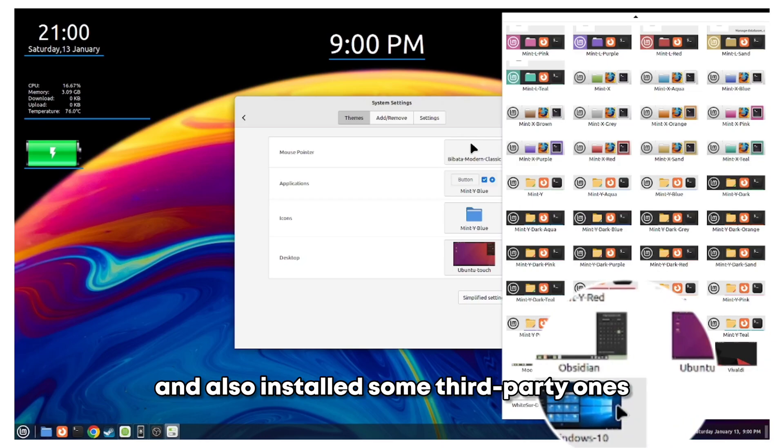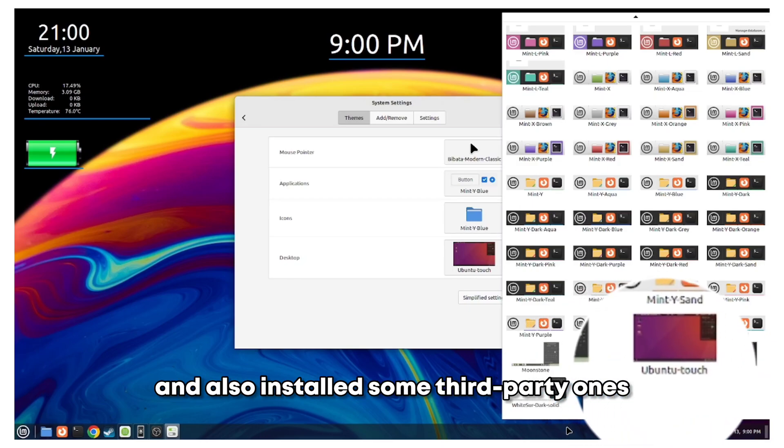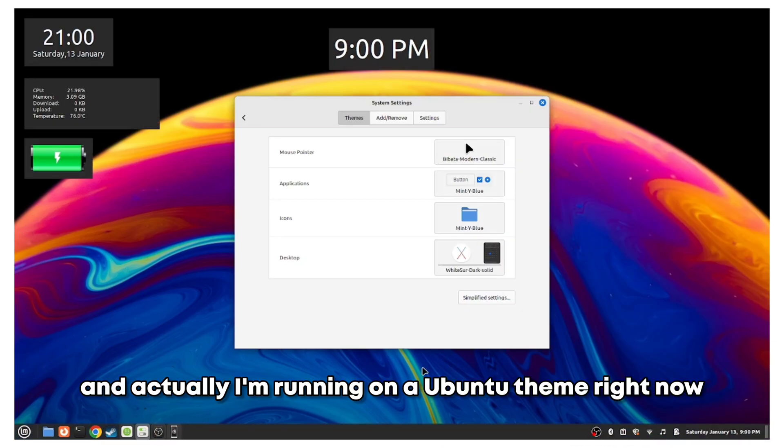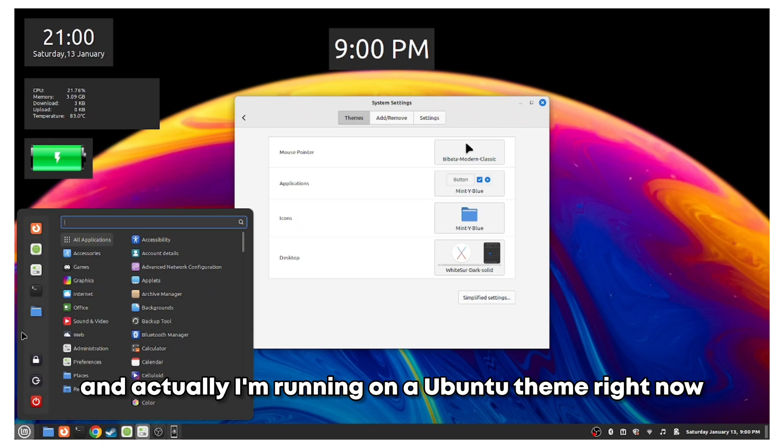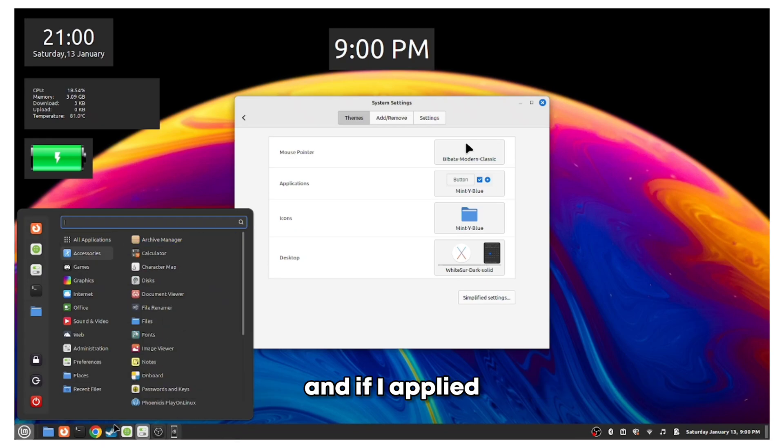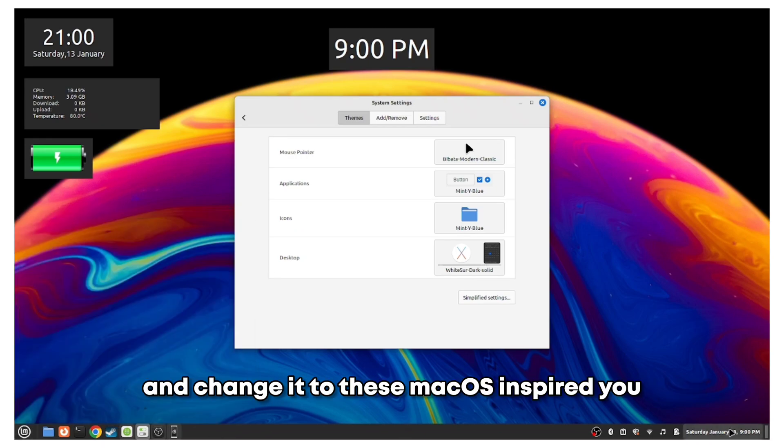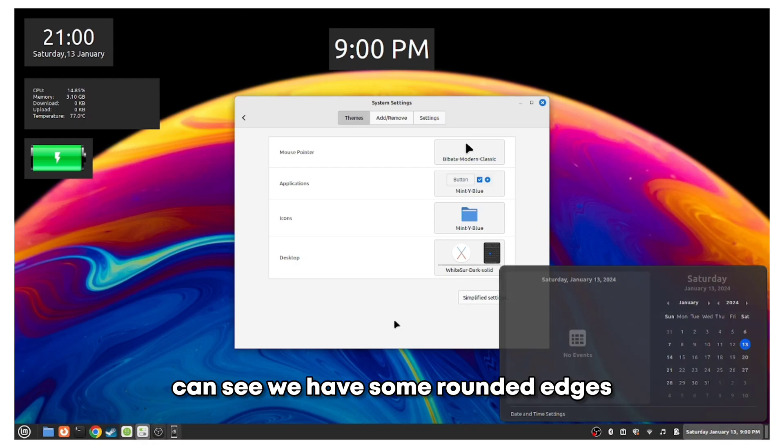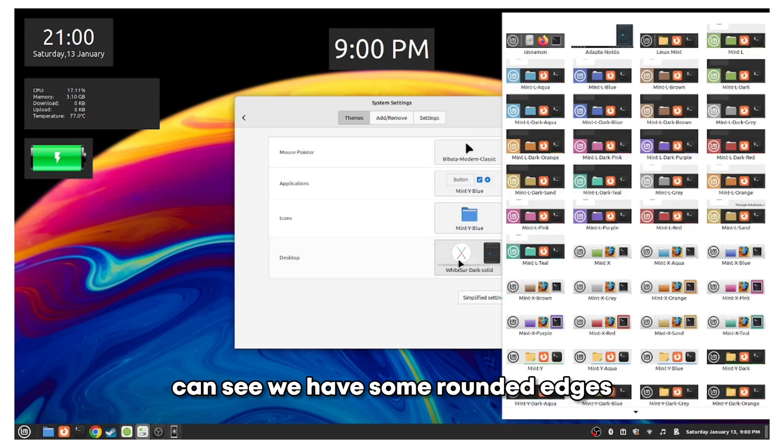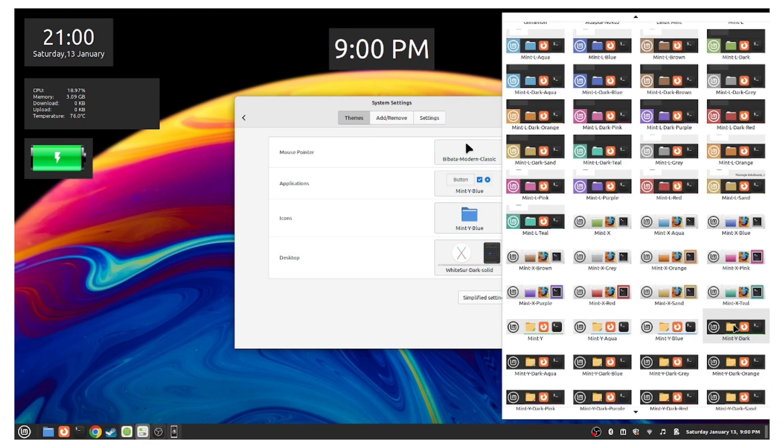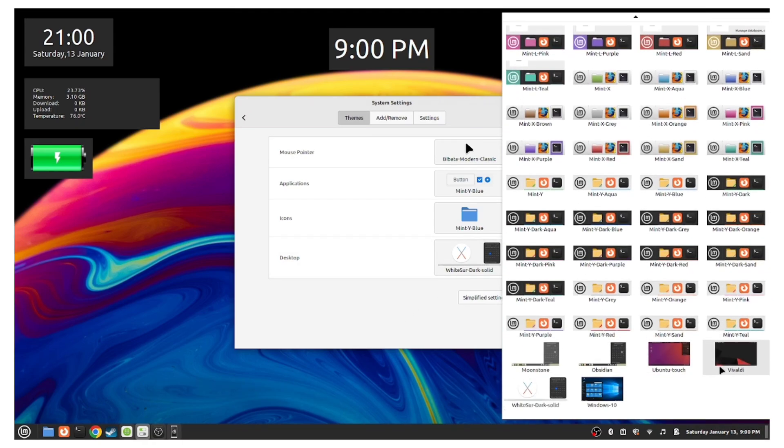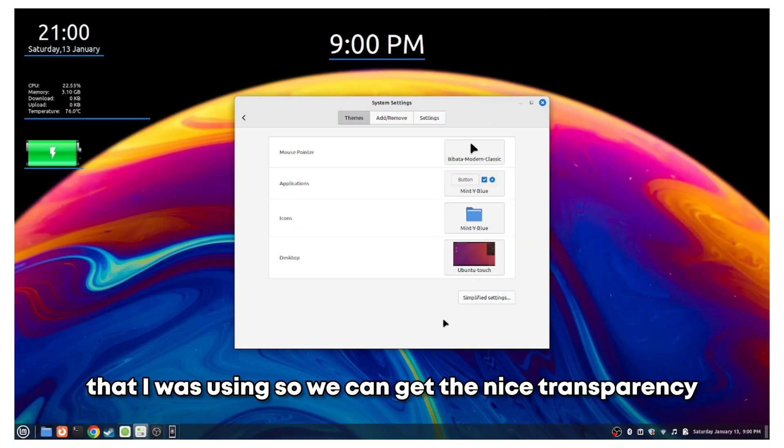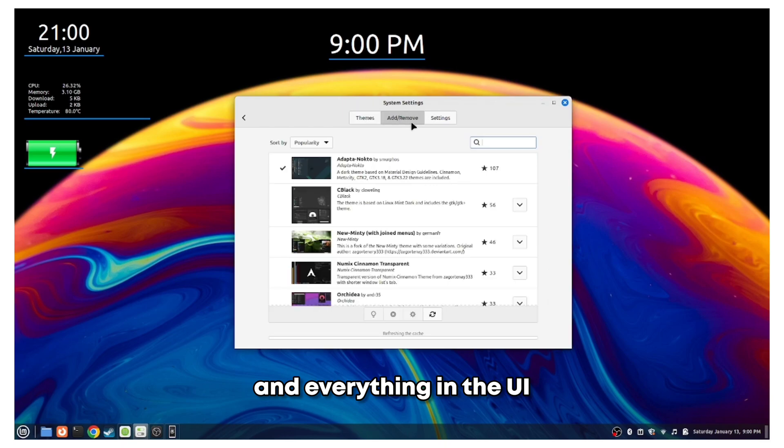Actually, I'm running on a Ubuntu theme right now. If I apply and change it to this macOS-inspired one, you can see we have some rounded edges. I will change back to Ubuntu that I was using so we can get the nice transparency and everything in the UI which looks much better.